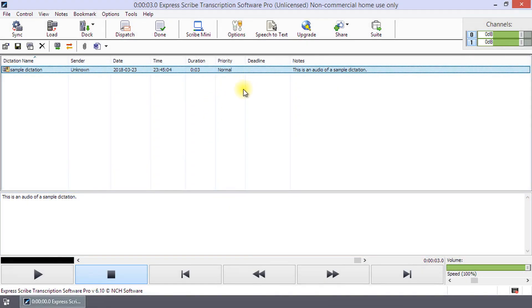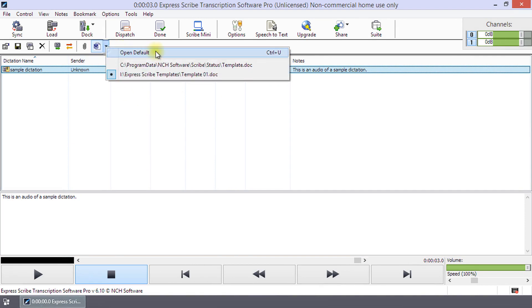If you have multiple templates, click on the arrow next to the word processing button and select the correct template from the list.